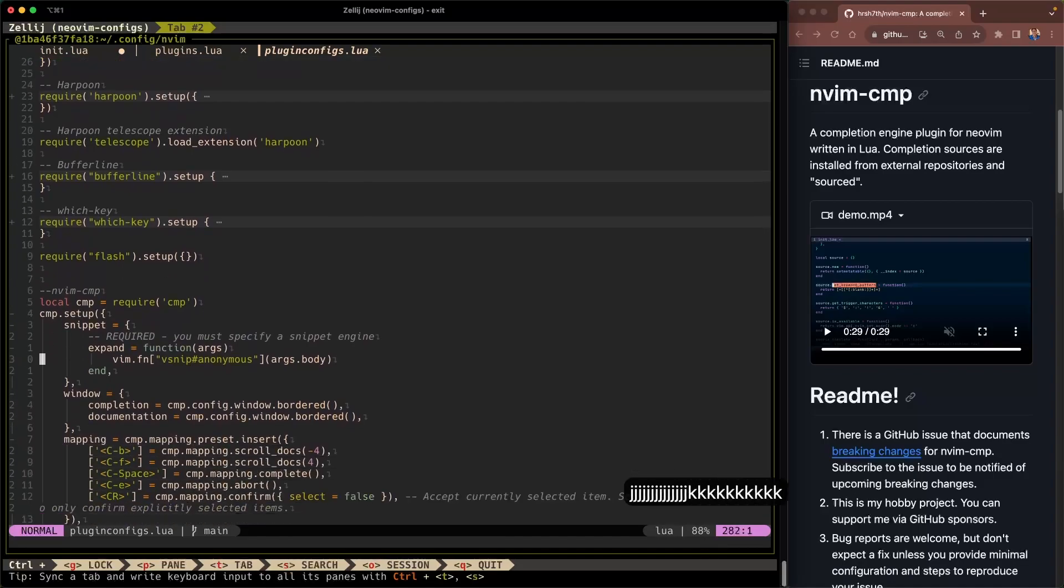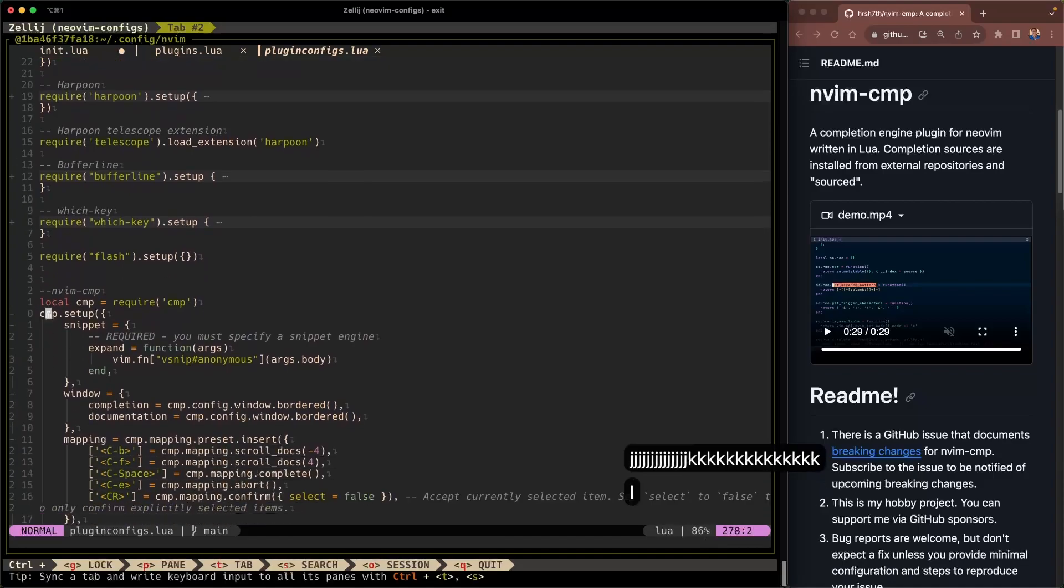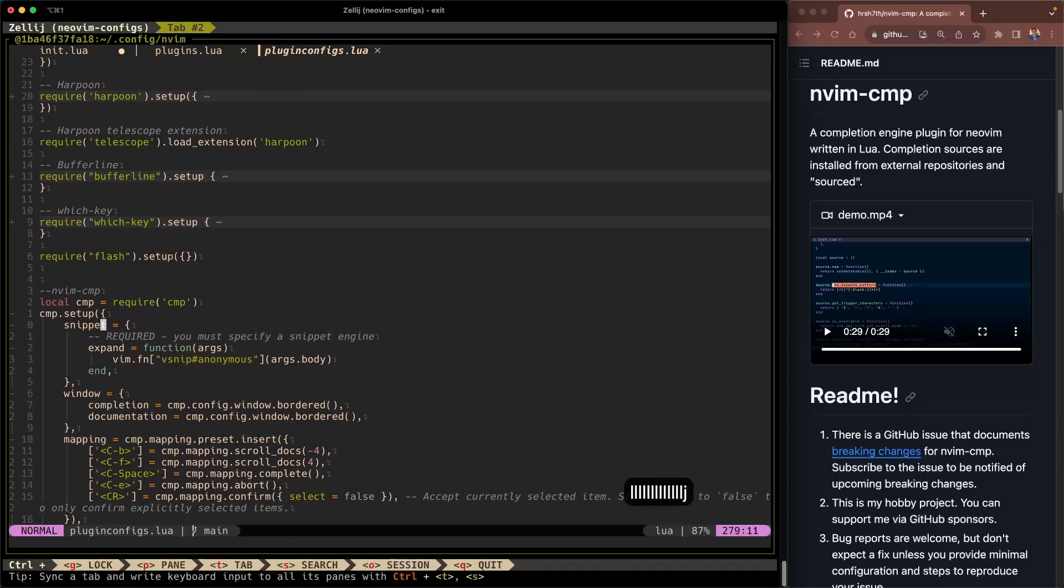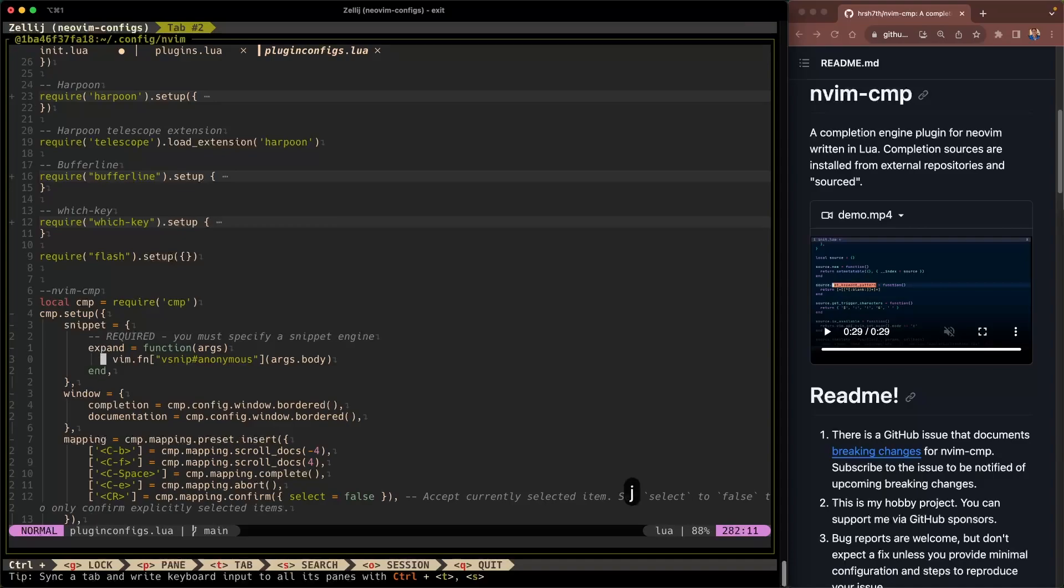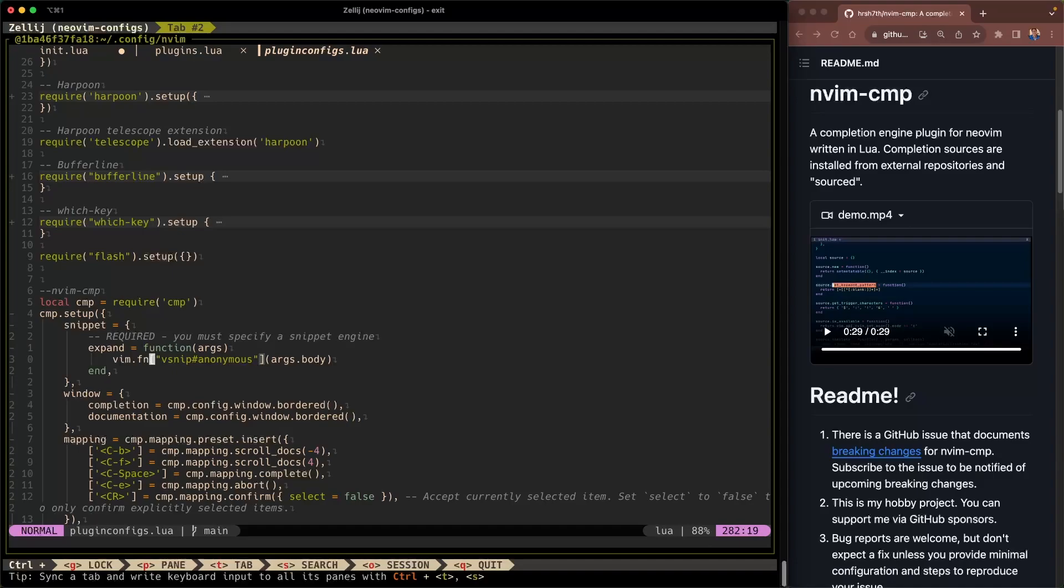Alright so cmp setup. That's the typical setup function that we'll call for configuring any plugin. And in here we have expand. And like I mentioned earlier nvim-cmp requires that we specify at least one snippet engine. In this case in the expand configuration directive here I'm giving it the snippet engine vsnip. This is what's required if you're using the vsnip engine just like me.